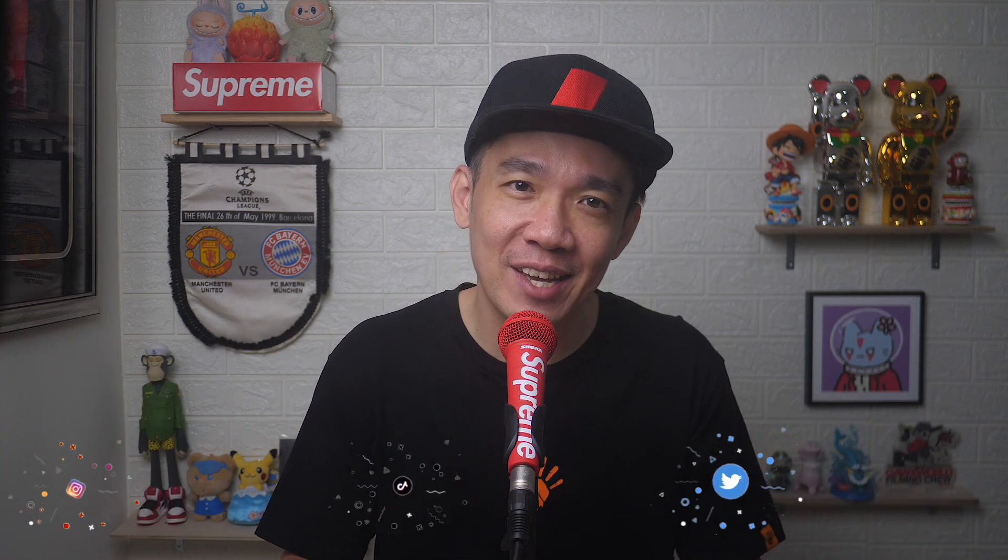Hey, what's up everyone? I'm Steph and in this channel, I teach you quick daily tech tips that make your life a little easier.